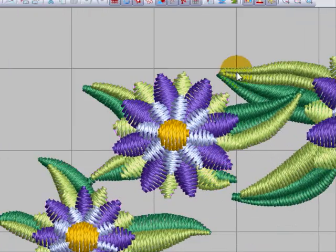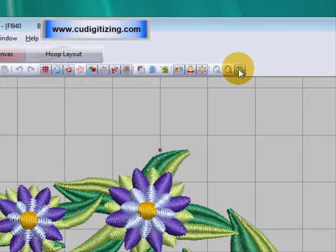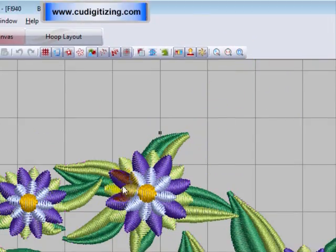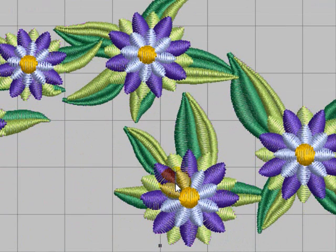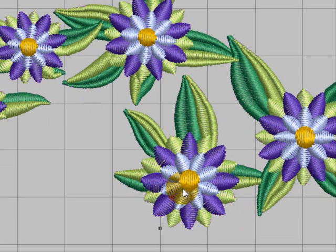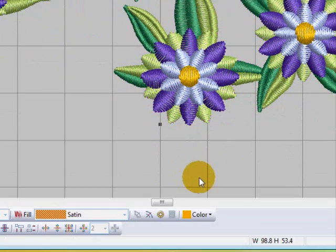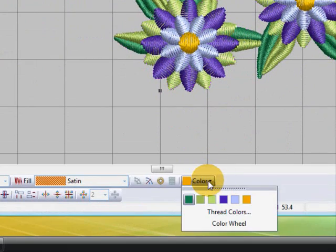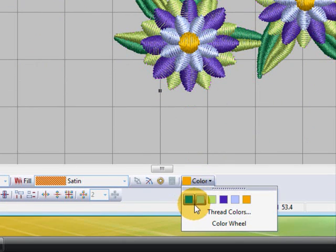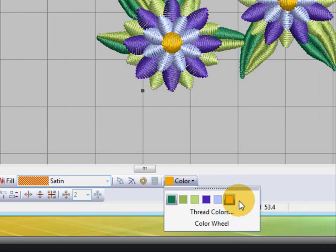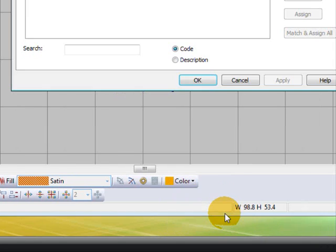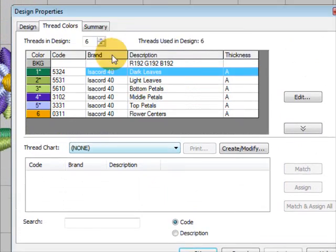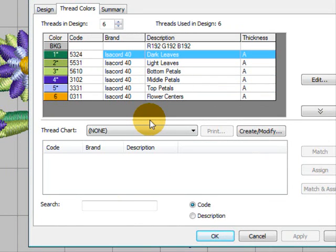Now I've opened up a little floral design here. Let's just show all so we can see the whole design. This is a floral design from the sample designs in your software and I'm just going down to the color chart here. When you open the color chart it shows all the colors in that particular design and you can go to your thread colors and you can change these colors to another brand, another color altogether, whatever you like.